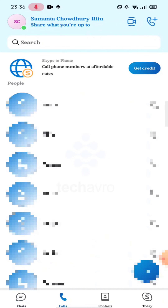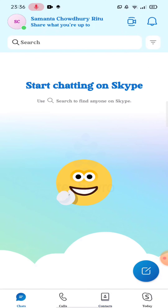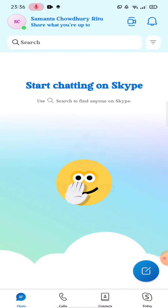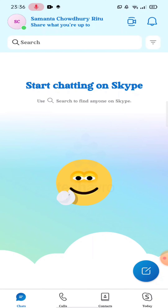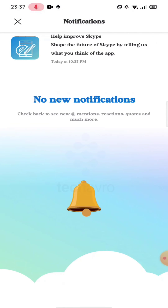If you click on Contacts next to it, you can see the IDs of those who use Skype in your mobile contacts. Then you can see the bell icon in the right corner, where you will find your notifications.